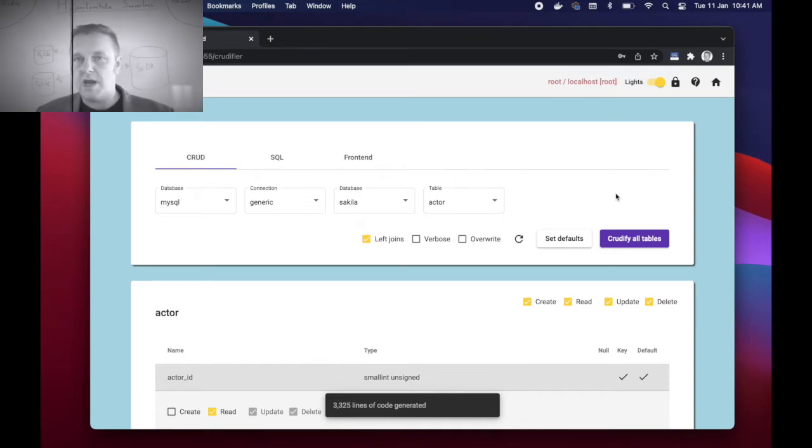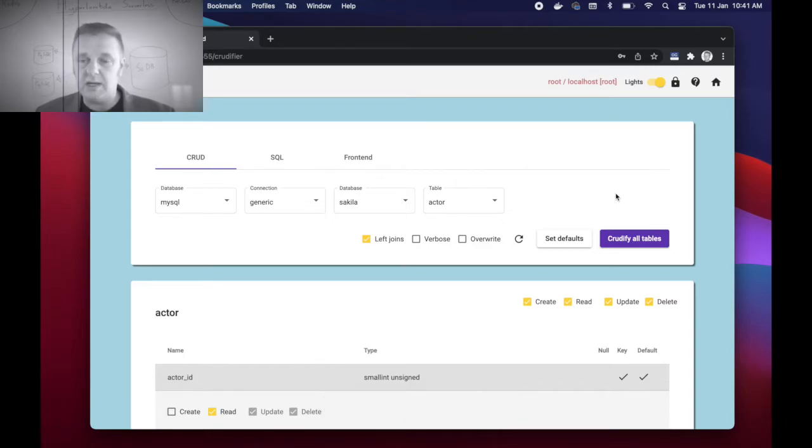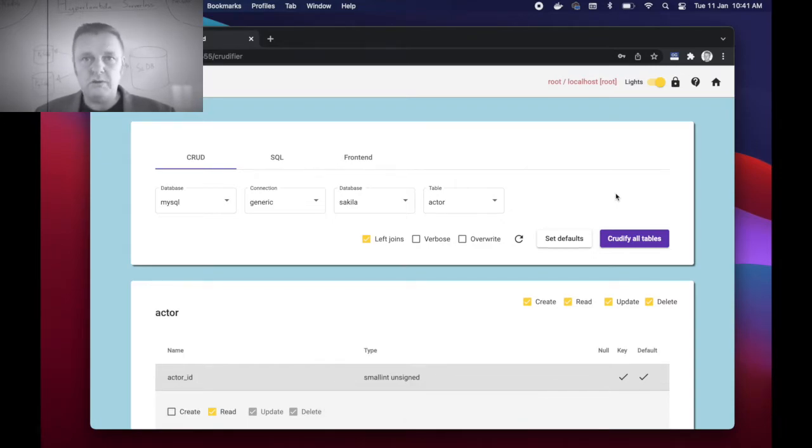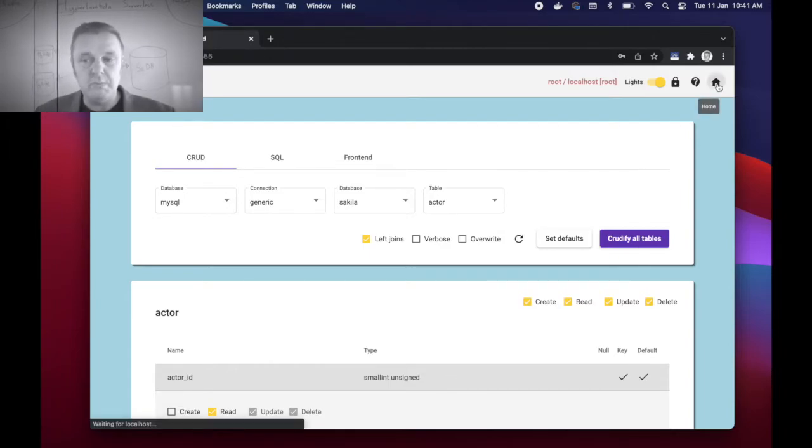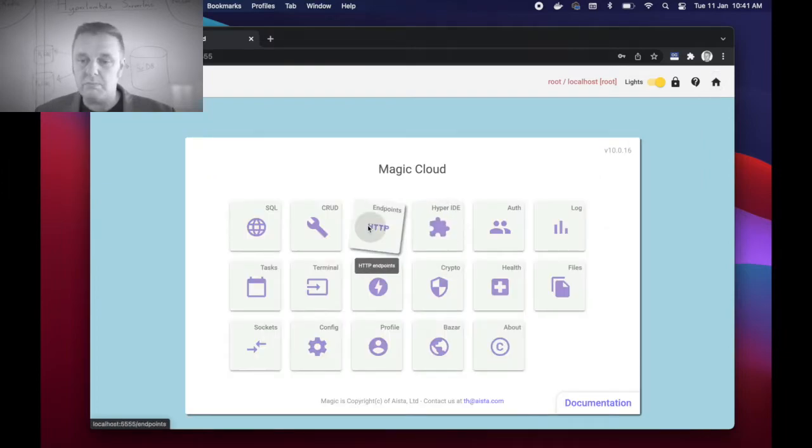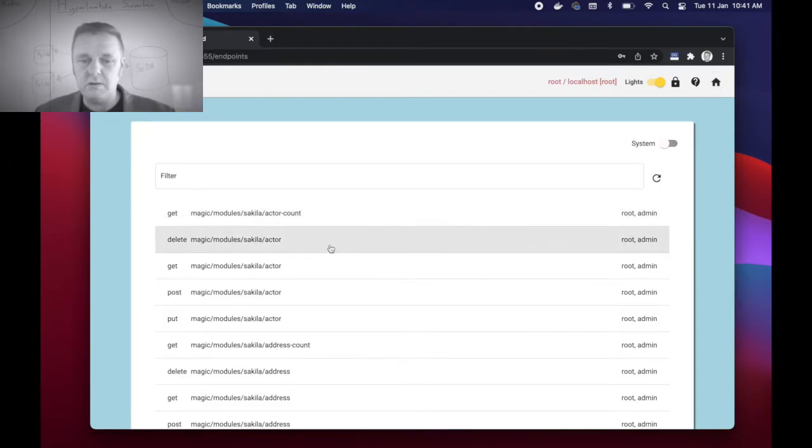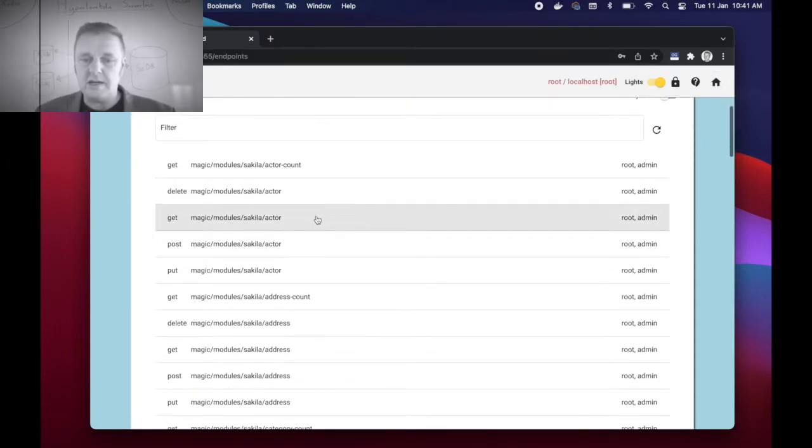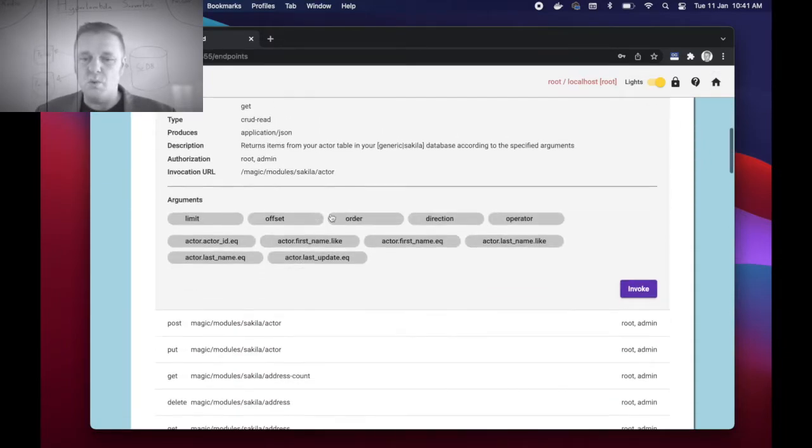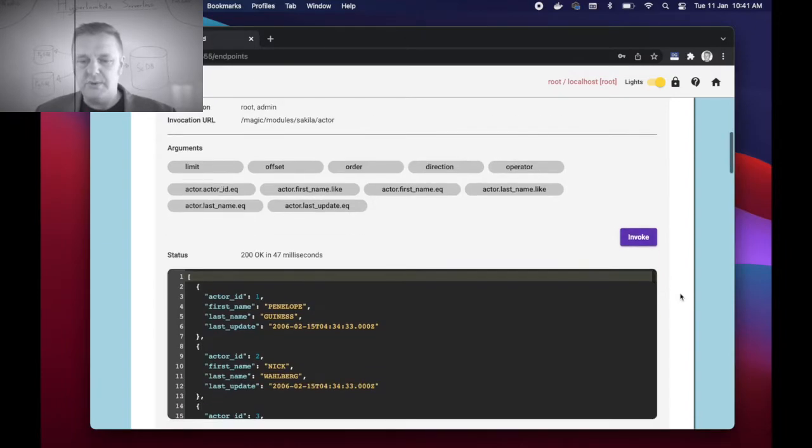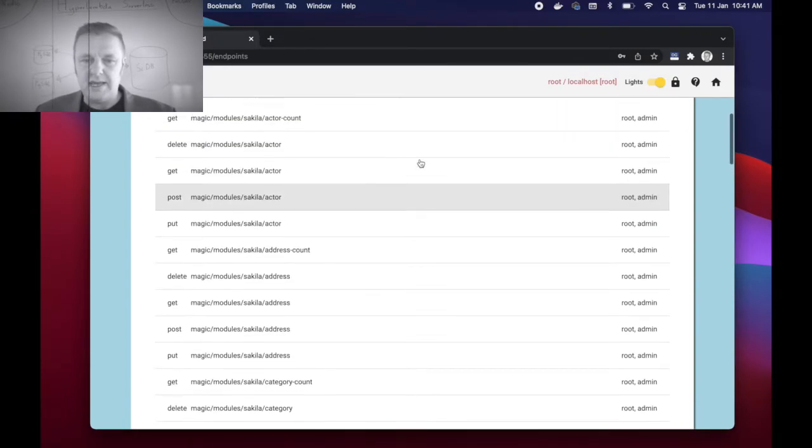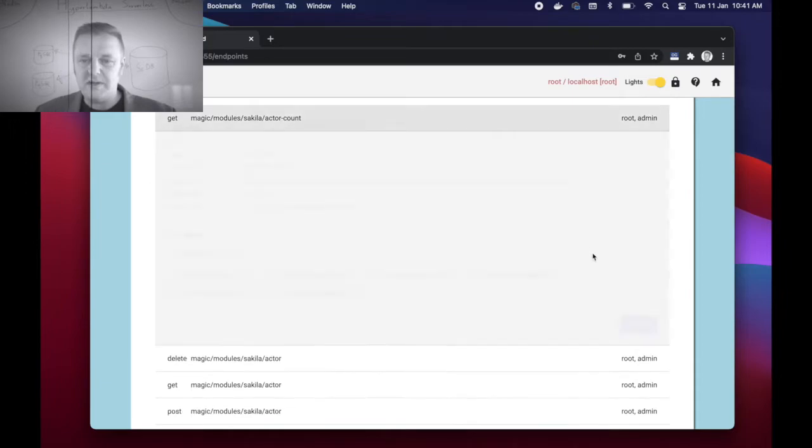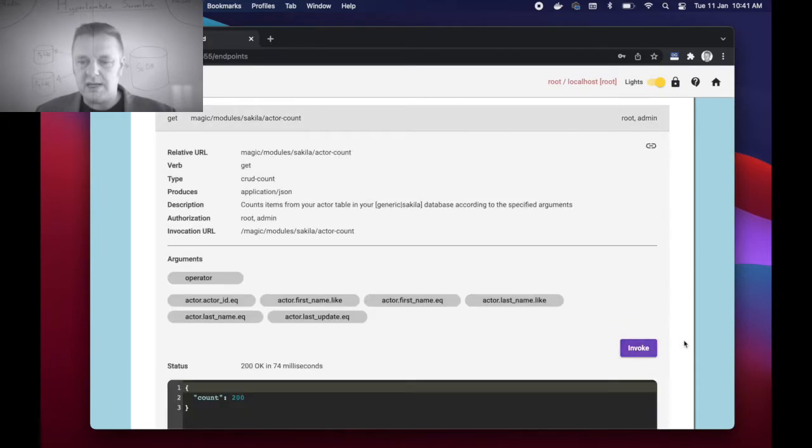And two seconds later, boom, I've got 3,325 lines of Hyper Lambda code automatically generated for me, effectively wrapping the entirety of my database inside of CRUD HTTP web API endpoints. And I can immediately go to my endpoints menu item here and I can actually start invoking my endpoints here.